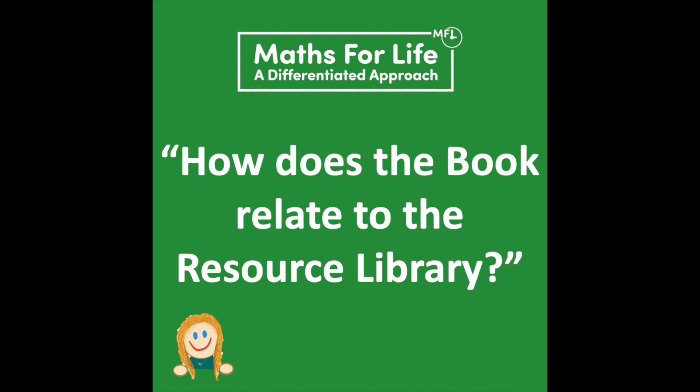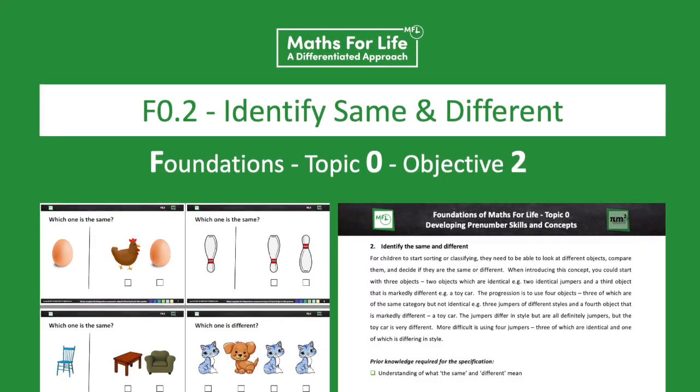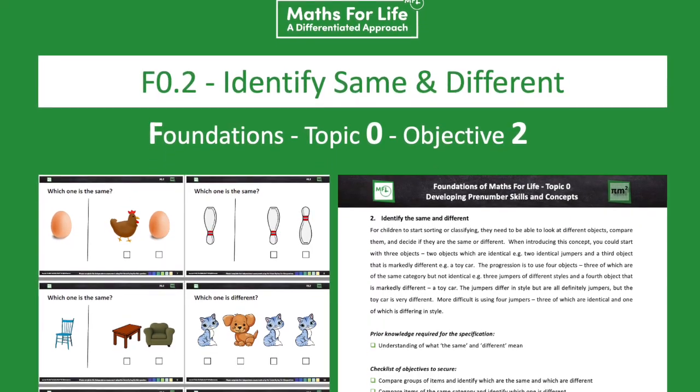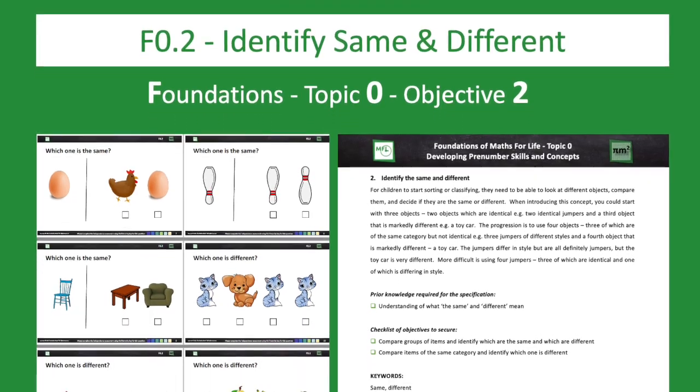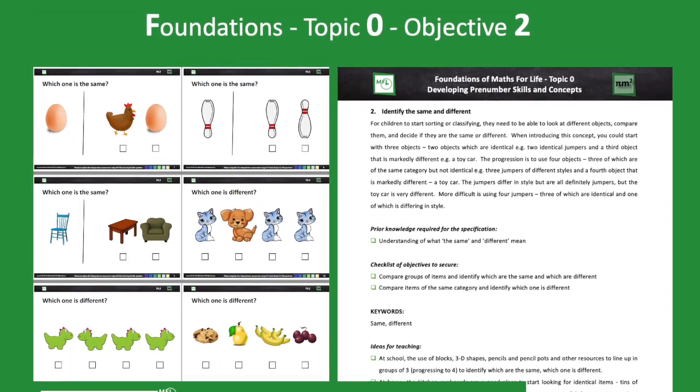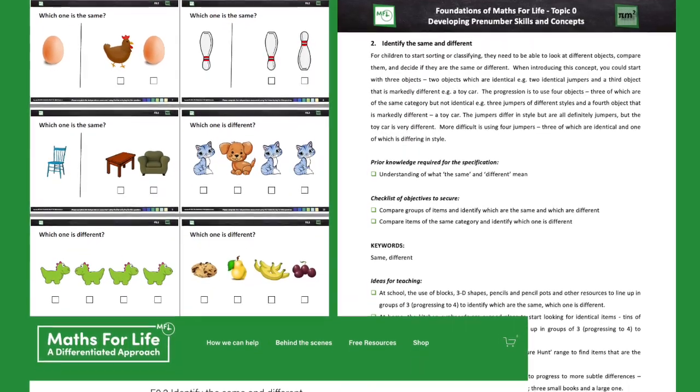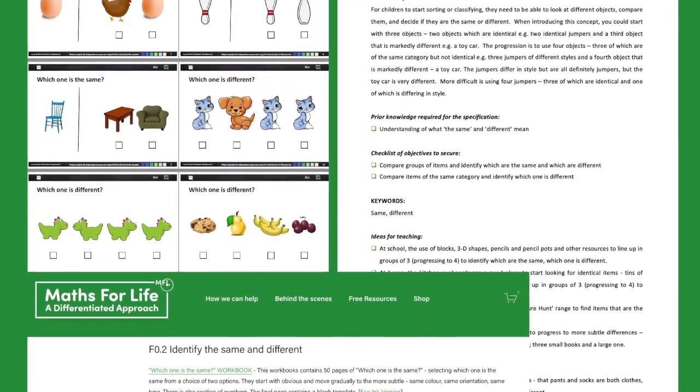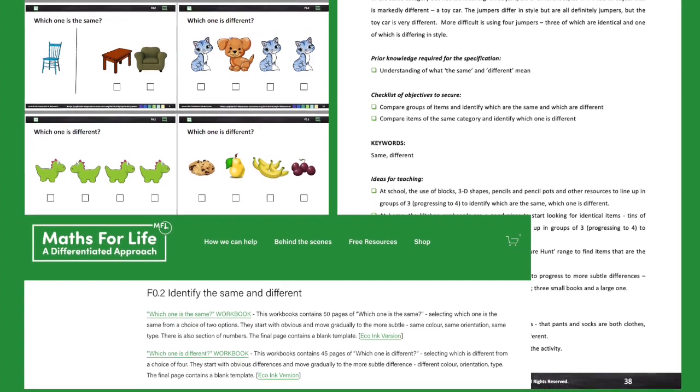How does the book relate to the resource library? The nomenclature used in the book is exactly paralleled in the resource library. If you're working on a topic within the book, you can go to the same section in the resource library and find the workbooks, resources, and templates that fit that topic. For example, F0.2 relates to Foundation level, topic zero, objective two — which is 'identify same and different.' It will be the same in the baseline assessment, the book, and the resource library.